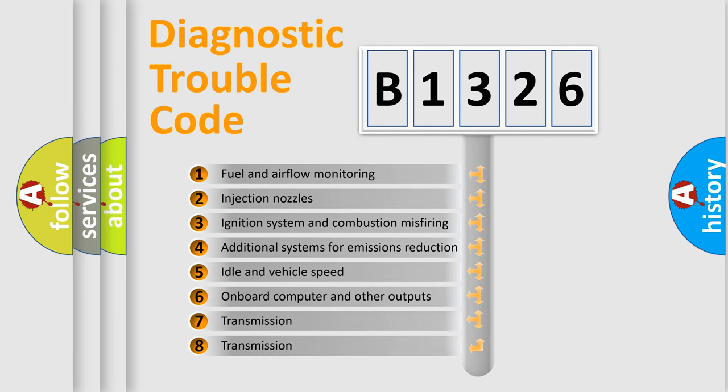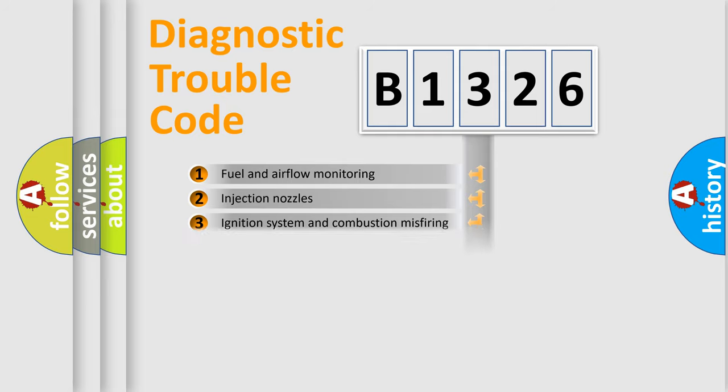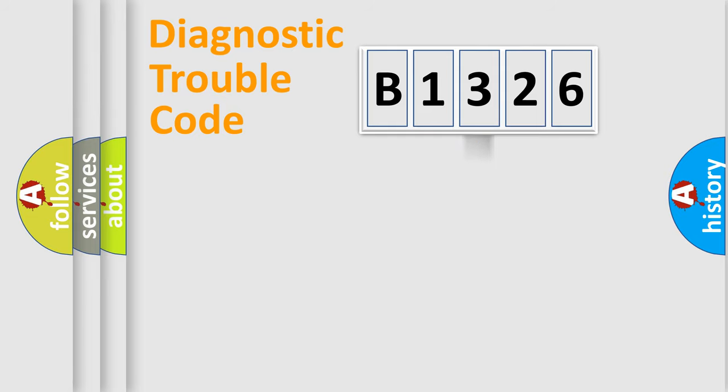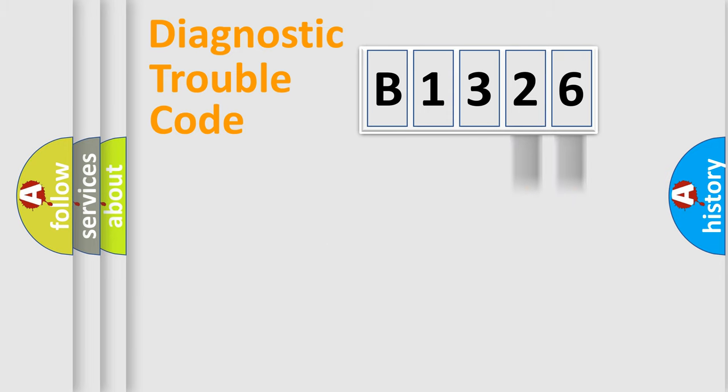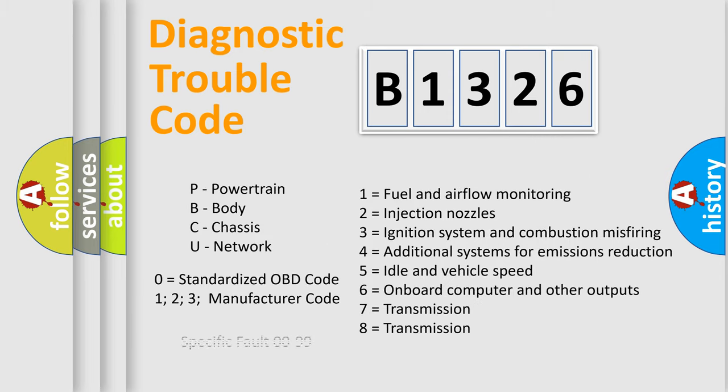The third character specifies a subset of errors. The distribution shown is valid only for the standardized DTC code. Only the last two characters define the specific fault of the group.